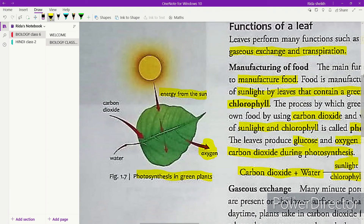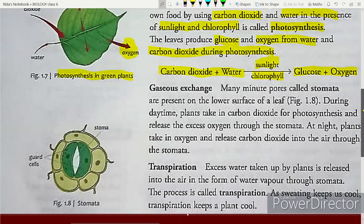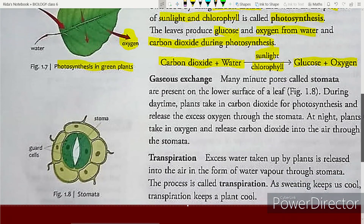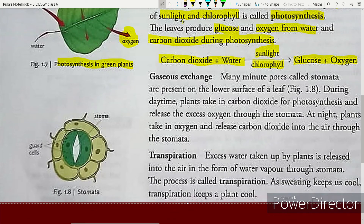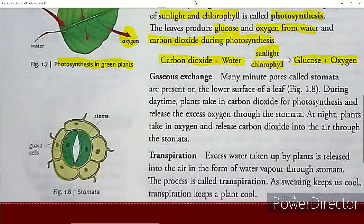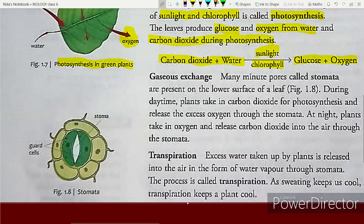Now let us study about gaseous exchange. Many minute pores called stomata are present on the lower surface of a leaf. During daytime, plants take in carbon dioxide for photosynthesis and release the excess oxygen through the stomata.